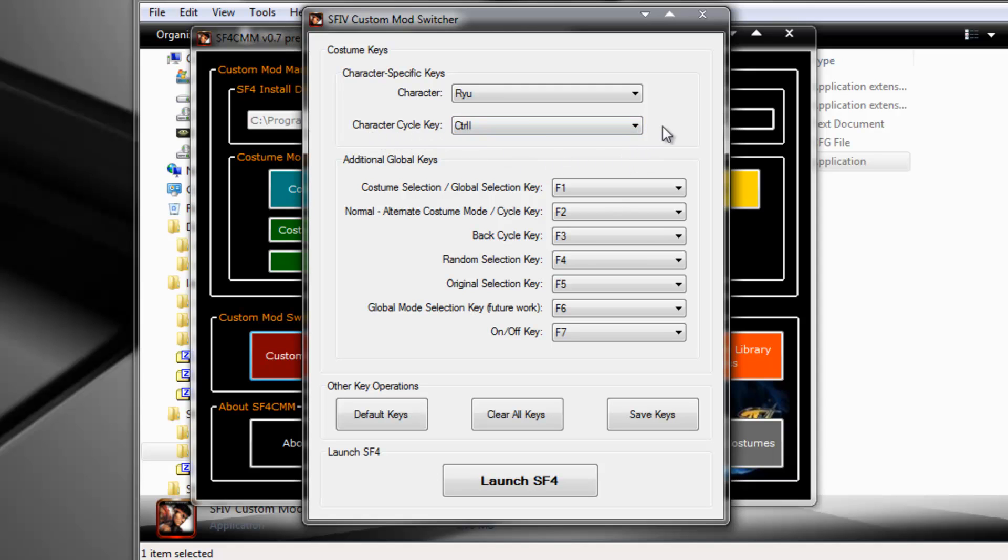Visual feedback would require me to make some DirectX programming and that's way too advanced and way too hard to make in a short amount of time that I had. I made Custom Mod Manager in about a week or so. So I decided to use a voice synthesizer in order to give people audio feedback instead of visual feedback.